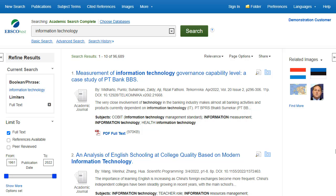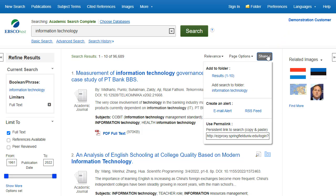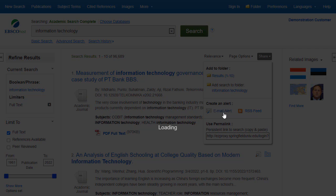After performing your search, click on the Share link at the top of the result list and select Email Alert from the resulting drop-down menu.